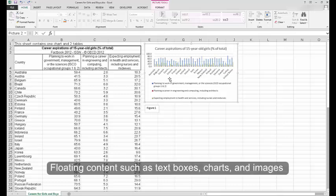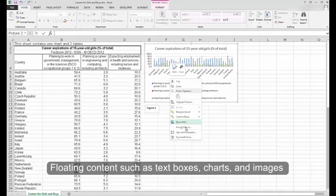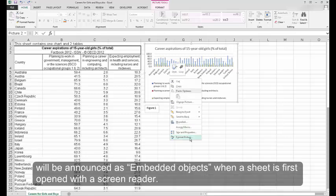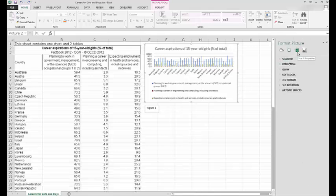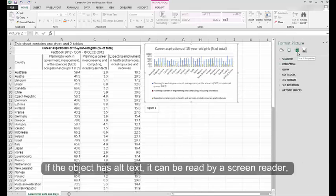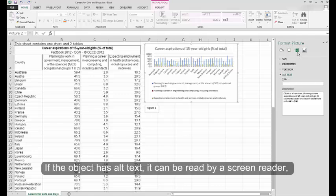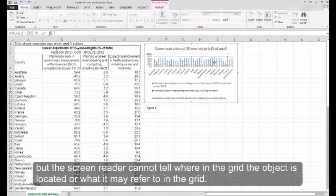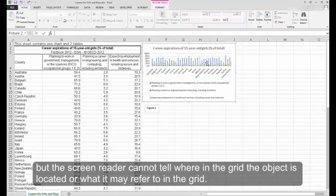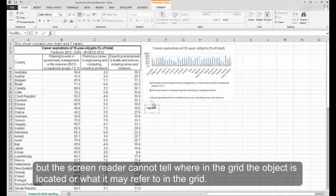Floating content, such as text boxes, charts, and images, will be announced as embedded objects when a sheet is first opened with a screen reader. If the object has alt text, it can be read by a screen reader, but the screen reader cannot tell where in the grid the object is located or what it may refer to in the grid.